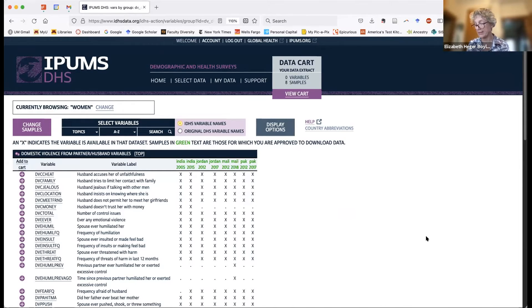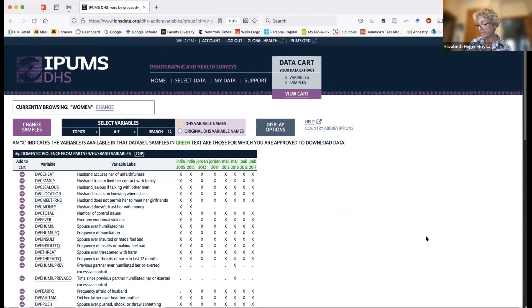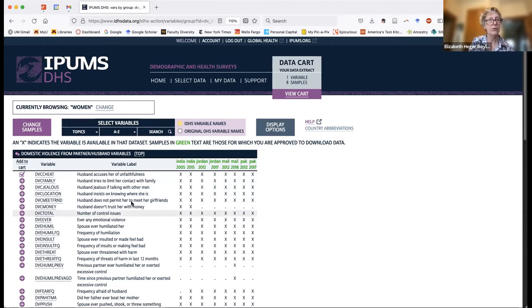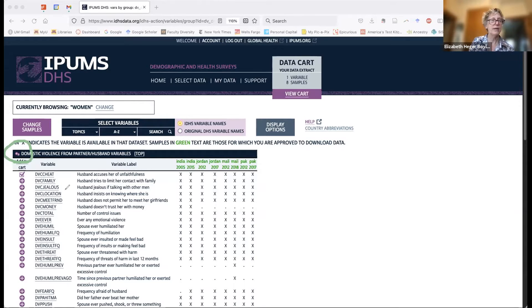Now I want to show you a few tips for selecting variables to put in your dataset. I'll highlight three tips: first, the basic way to select a variable; second, understanding preselected variables; and third, how to add lots of variables at once. The most basic way to select a variable is simply to click the large purple plus sign next to the variable — it's hard to miss. One variable has now been added to my data cart. To pick many variables at once, use the double plus signs, which selects all variables in that category at once.